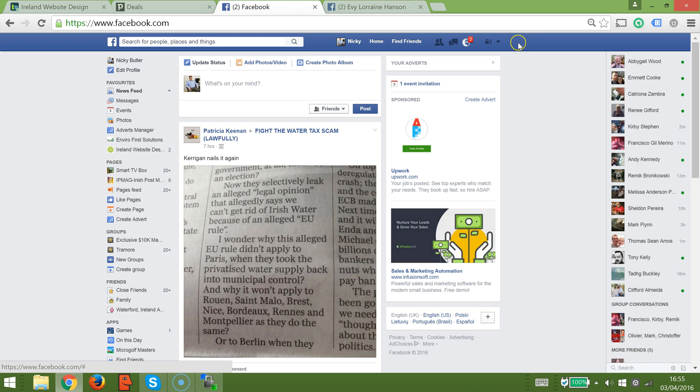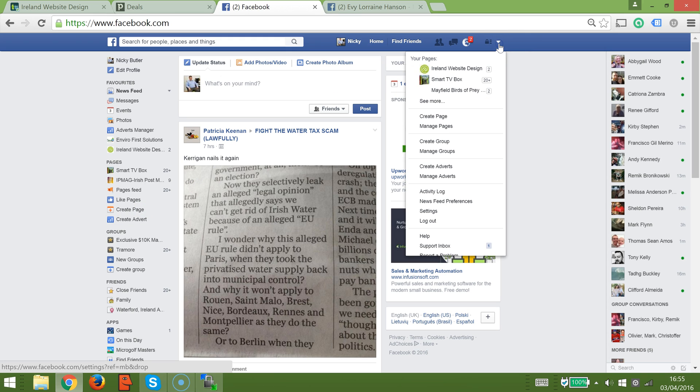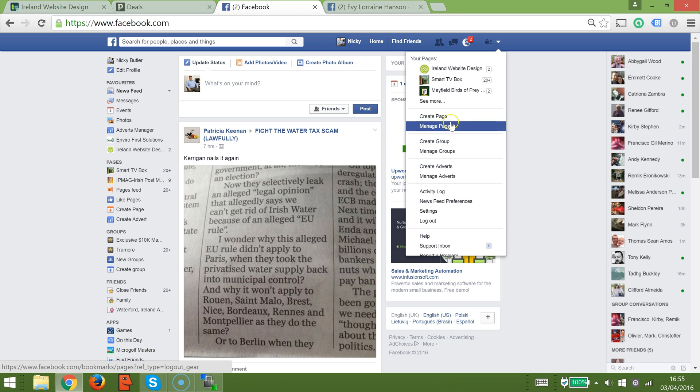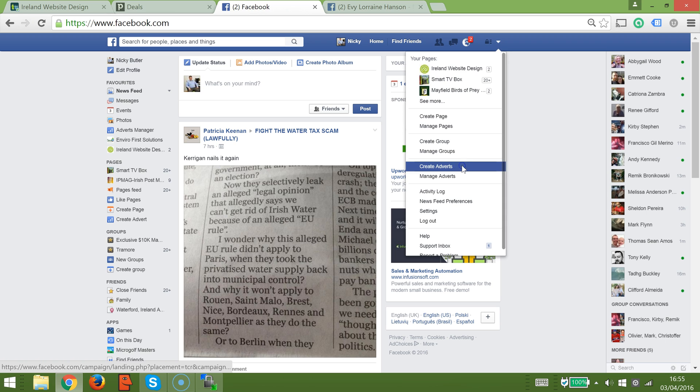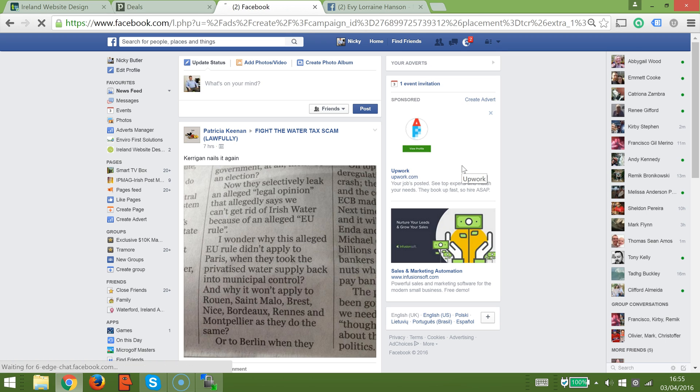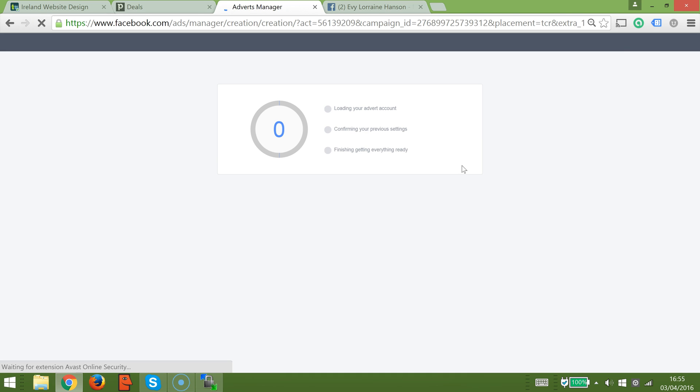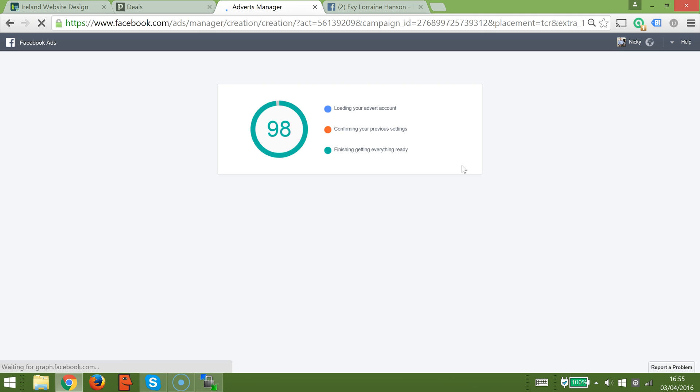In this video, I'm going to show you how to create a Facebook advert and then use a conversion pixel to track the number of conversions that your website will get. The first thing we need to do is hit the drop down in the top right and go to create advert.